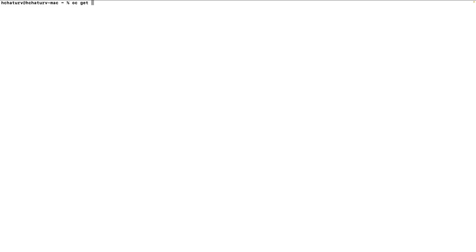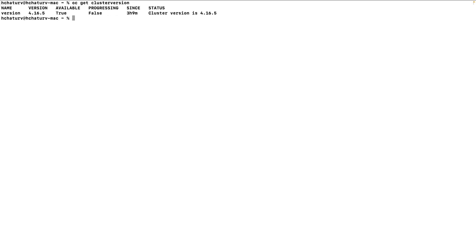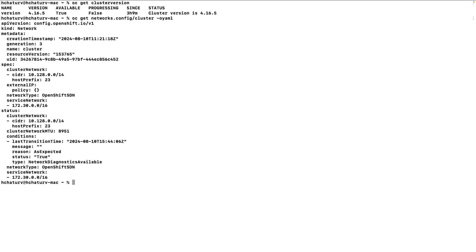I have a cluster with version 4.16.5 running. We'll do 'oc get clusterversion' and confirm it is version 4.16.5. Now let's look into the current network configuration by running 'oc get networks.config/cluster -o yaml' to list all the network properties. Currently we are running with network type equal to OpenShift SDN, which we need to migrate to OVN Kubernetes using the limited live migration process.